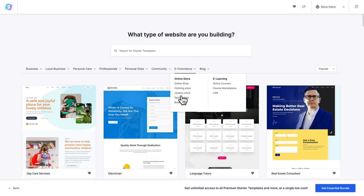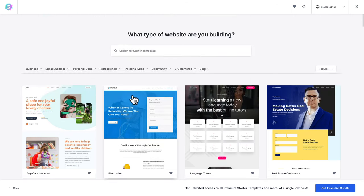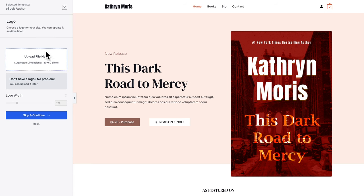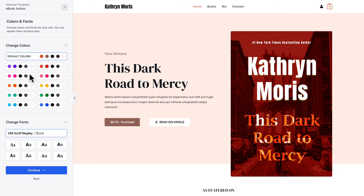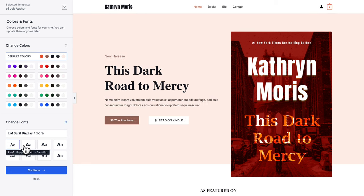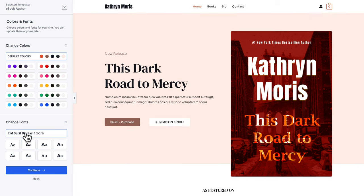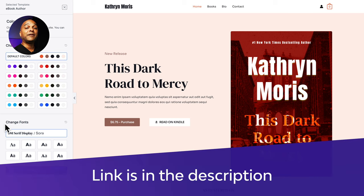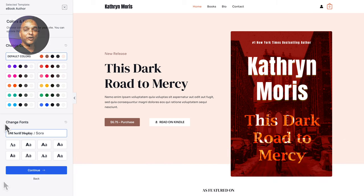You can go through the category dropdowns or scroll to select a design you like. Here I'm going to use the search field and type 'ebook'. I'll click on a template I like, then click on skip and continue. Here I can change the color scheme and font pairs, but I'm going to keep the defaults. If you want to know how to completely customize your website with the Astra WordPress theme, we've created a masterclass video — I'll put the link in the description below.